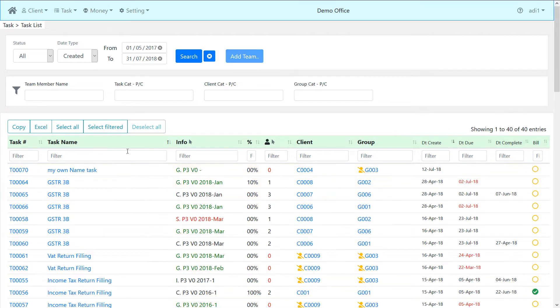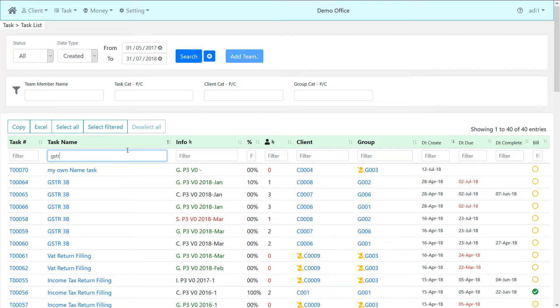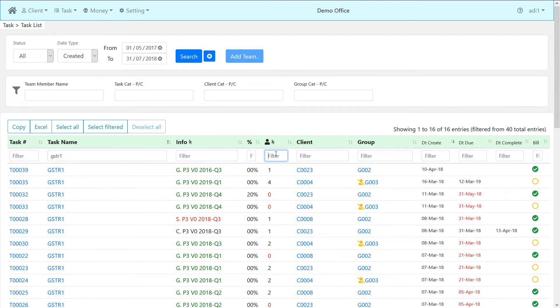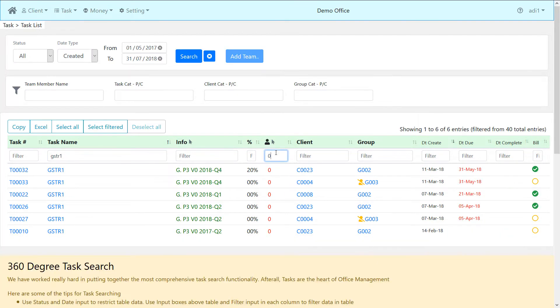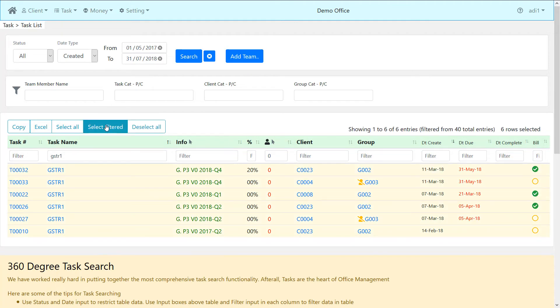Bonus tip: to quickly select tasks for assigning users, follow these steps. Filter task for assignment. Then filter for unassigned tasks by entering zero. Click on select filtered to select all the filtered tasks.